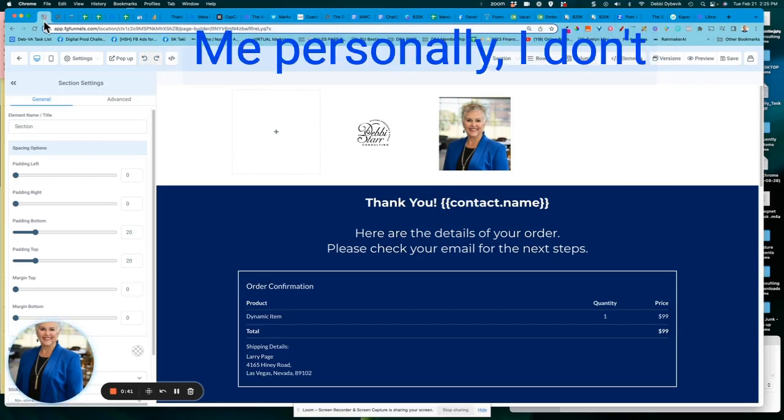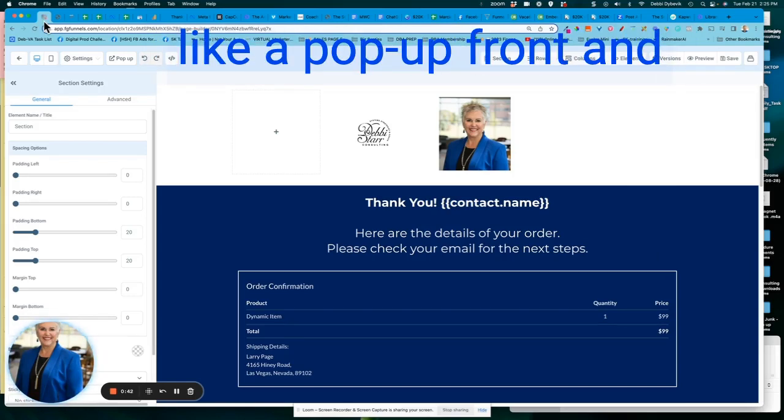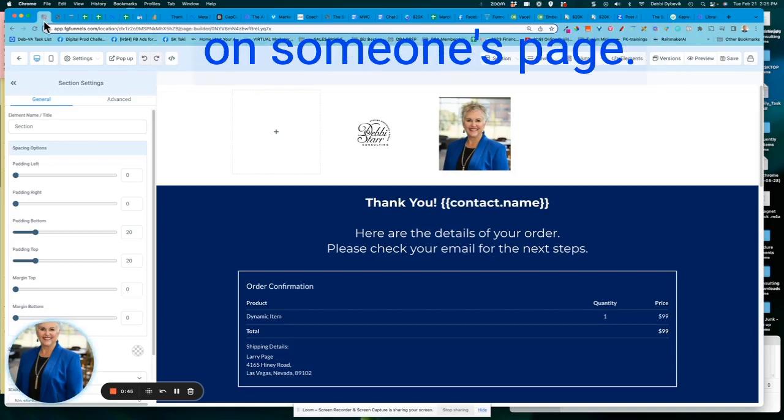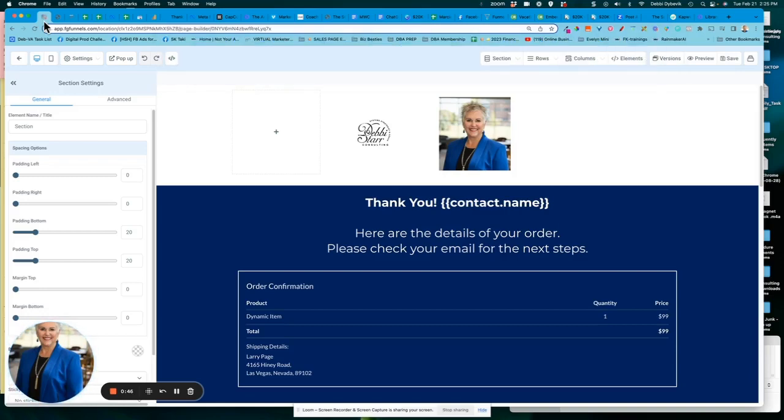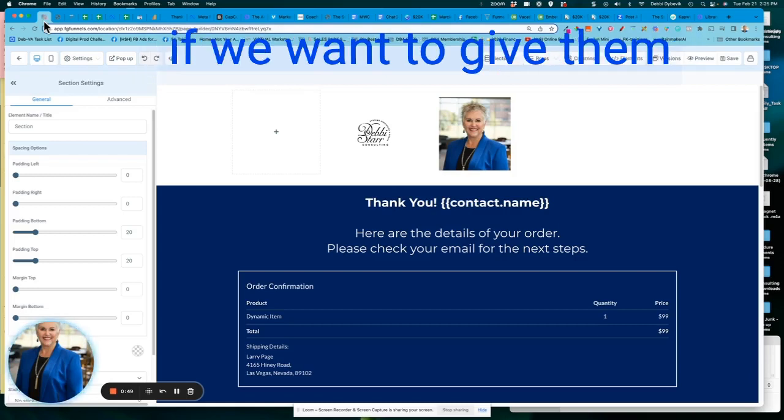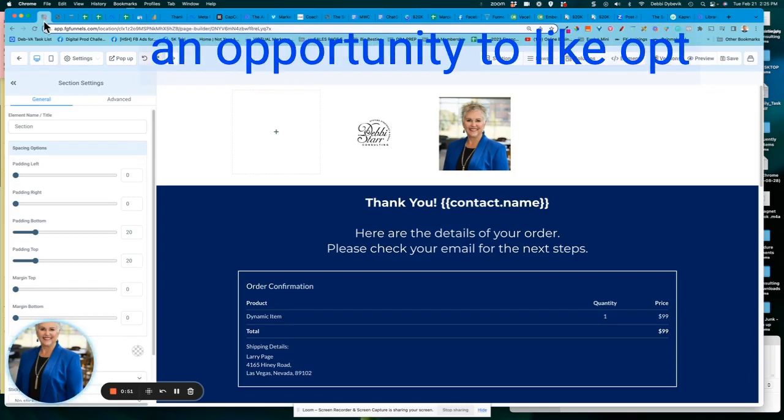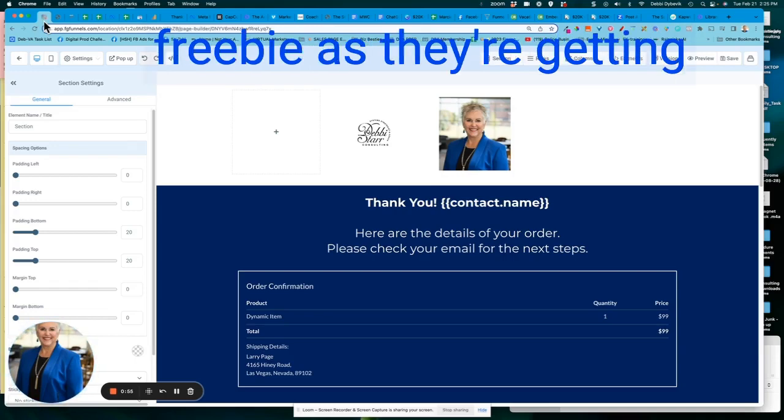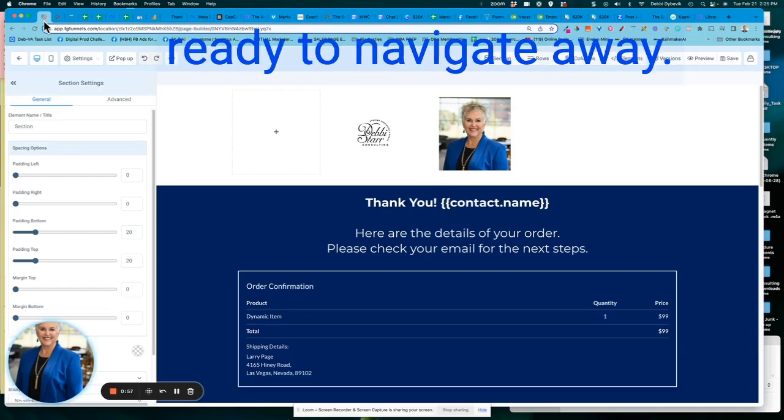Me personally, I don't like a pop-up front and center as soon as I land on someone's page. But I think it's a great use if we want to give them an opportunity to opt-in for our newsletter or freebie as they're getting ready to navigate away.